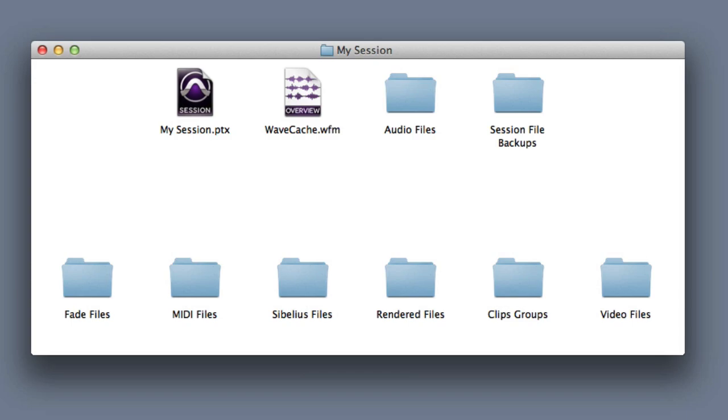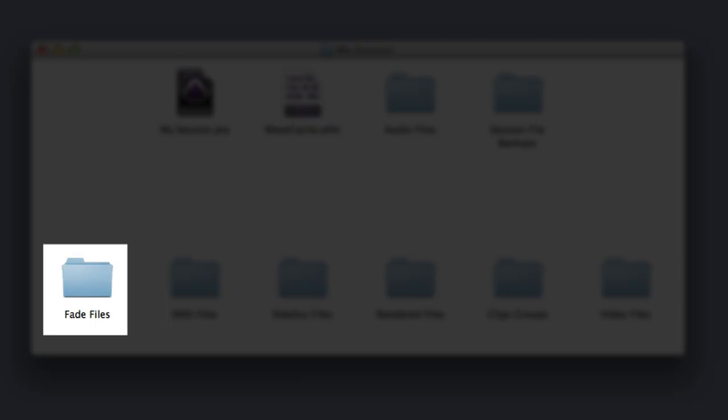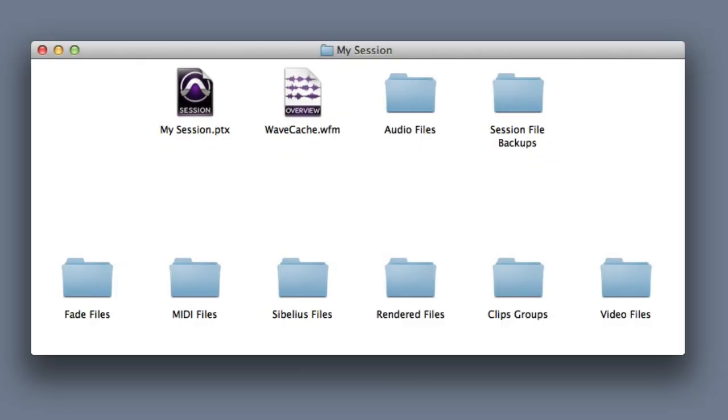There are a variety of other folders that you may or may not see inside your session folder. These include the Fade Files folder. With Pro Tools 10, all fades are calculated and played back in real time, which eliminates the need for this folder in most sessions.